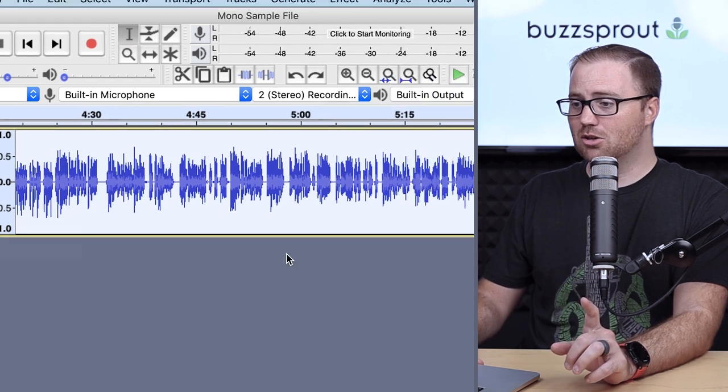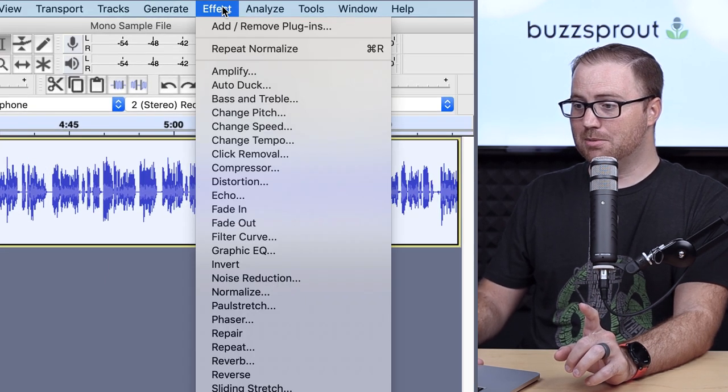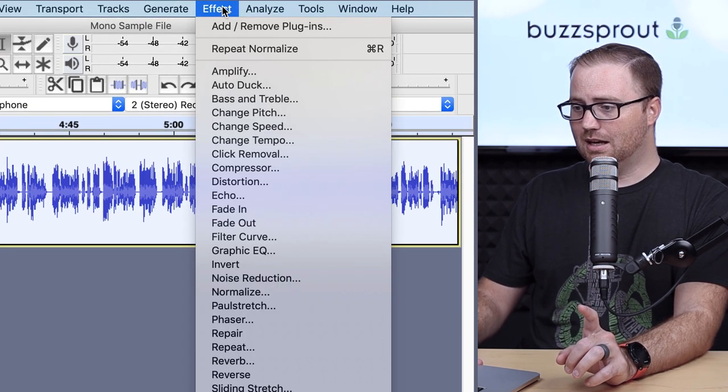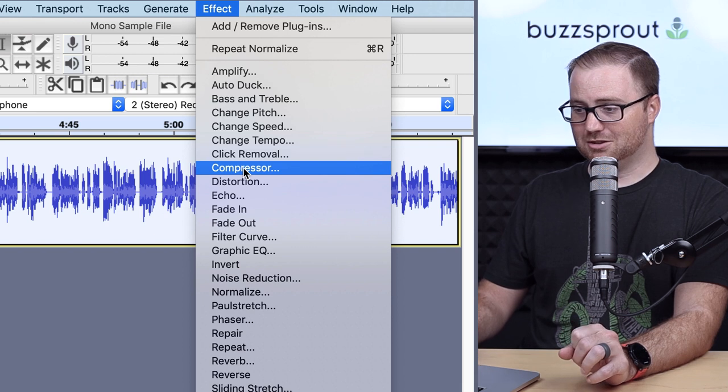From there, you just go up to the Effect tab on the top of your screen, and then go down to Compressor.